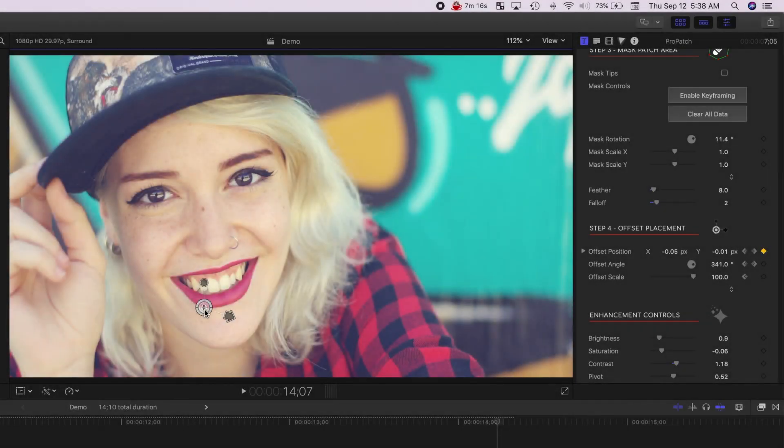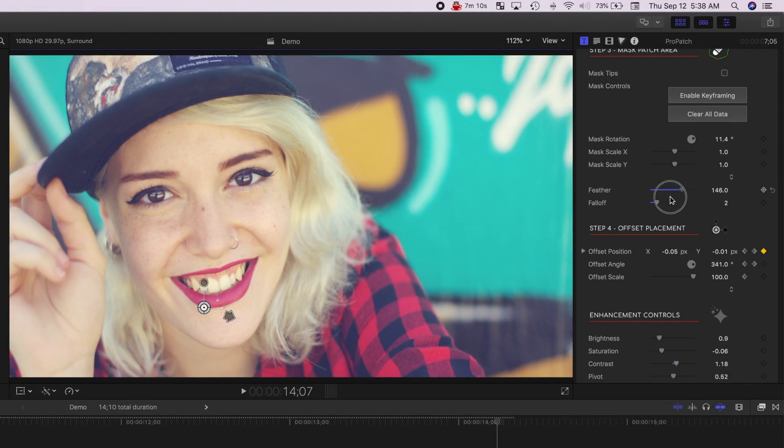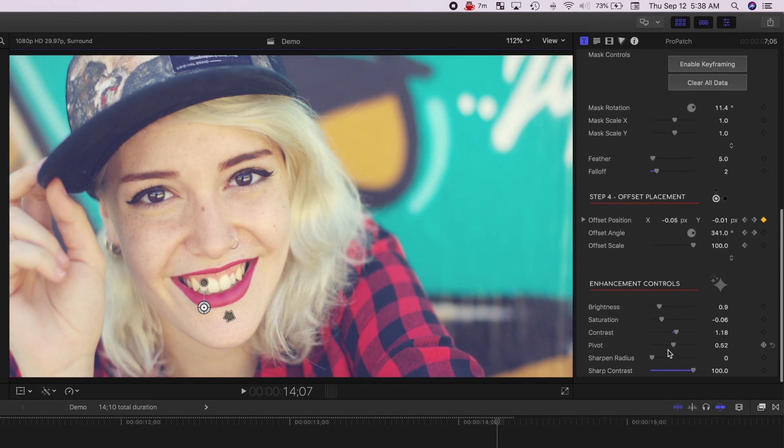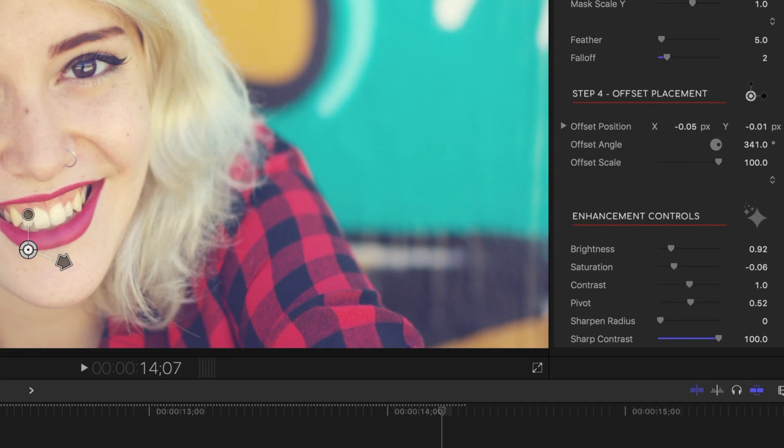And finally, to make the patch area blend in perfectly with the original clip, we can adjust the feather and the fall out of the mask. And if you scroll down to the bottom of the inspector, there's a few controls here, to make the colour match perfectly.